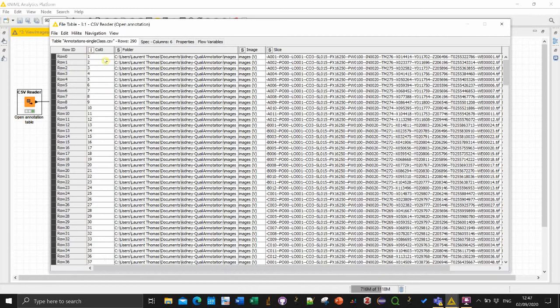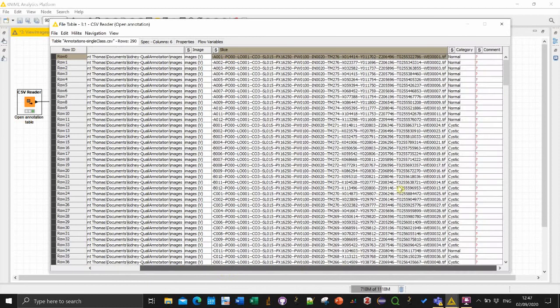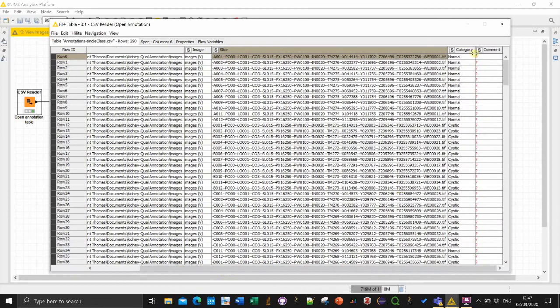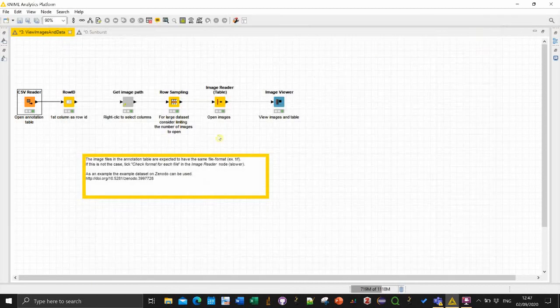So then you see a bit the content of your CSV. You recognize the index column, the folder column, the image when you have a stack and then the slice name. And in this case I just have a single category column and no comment.